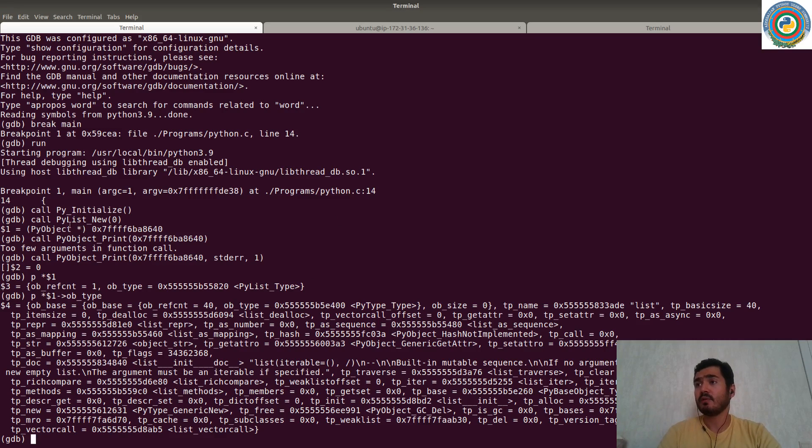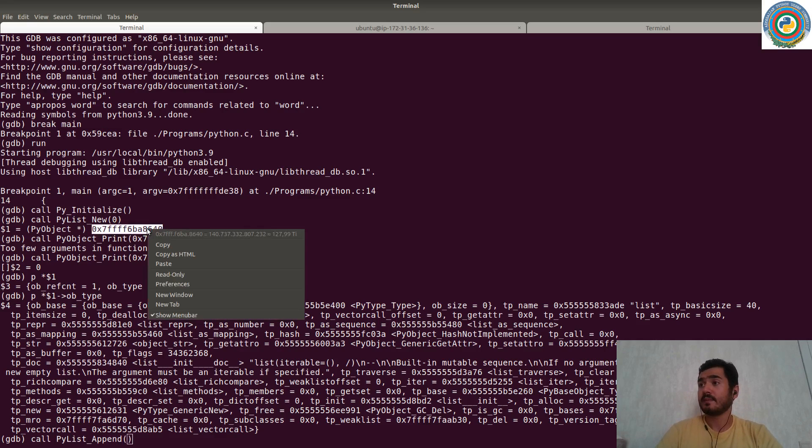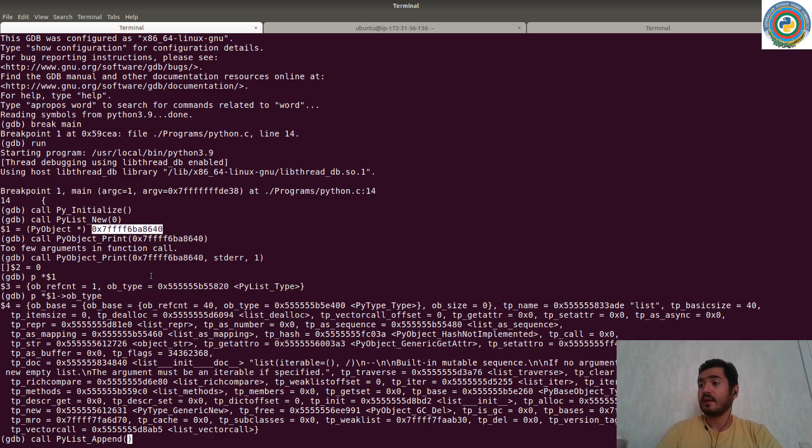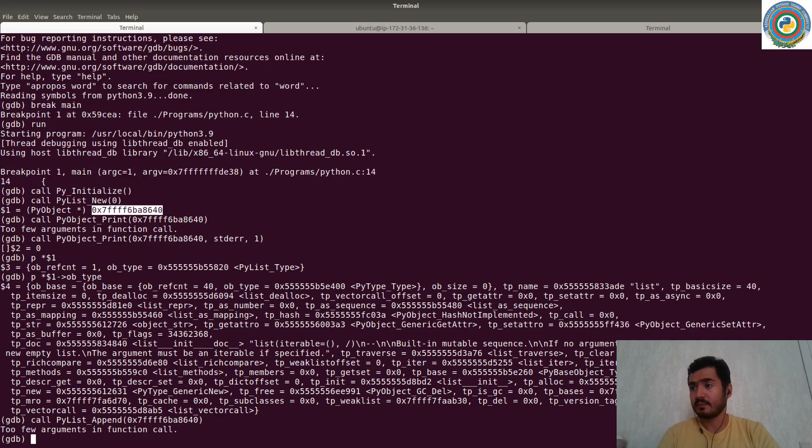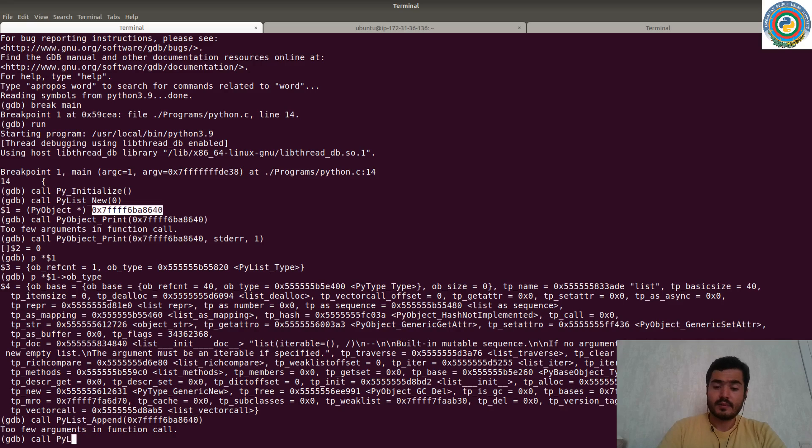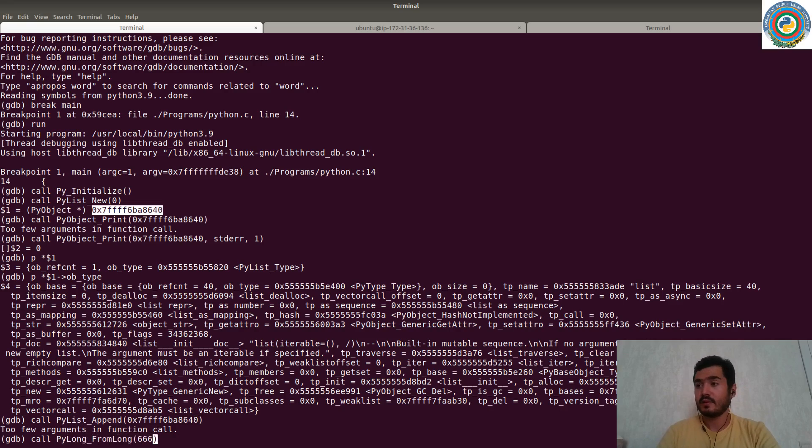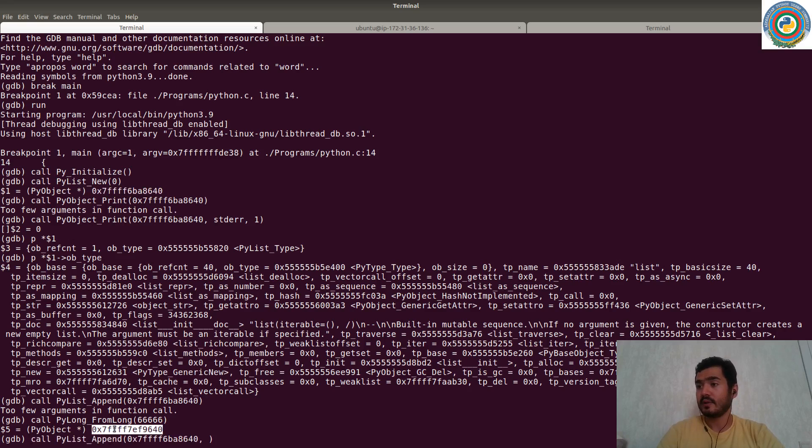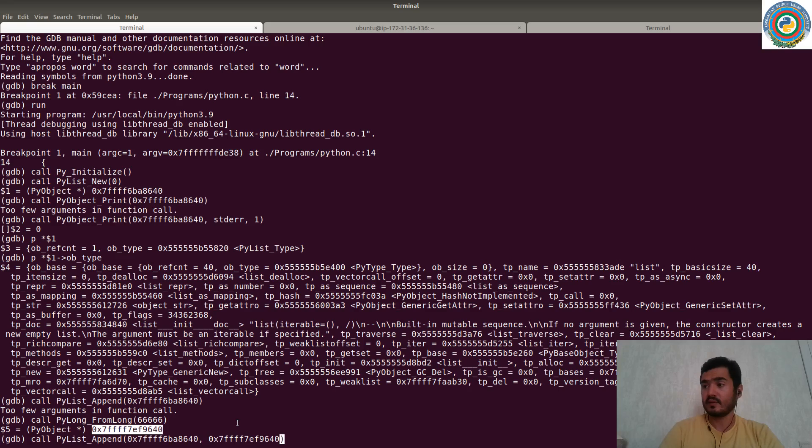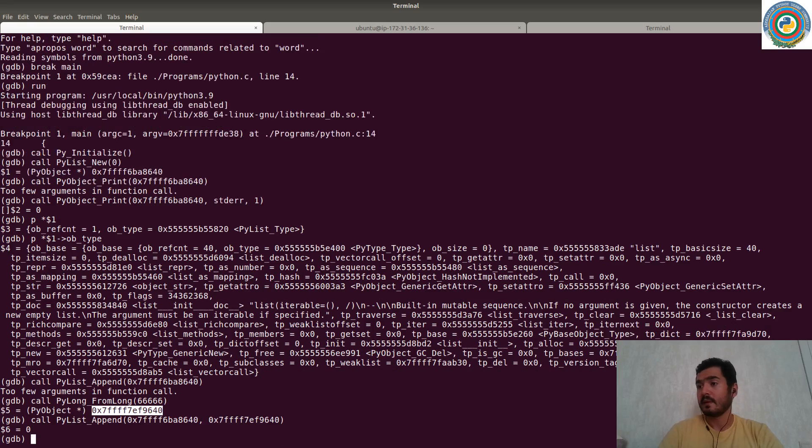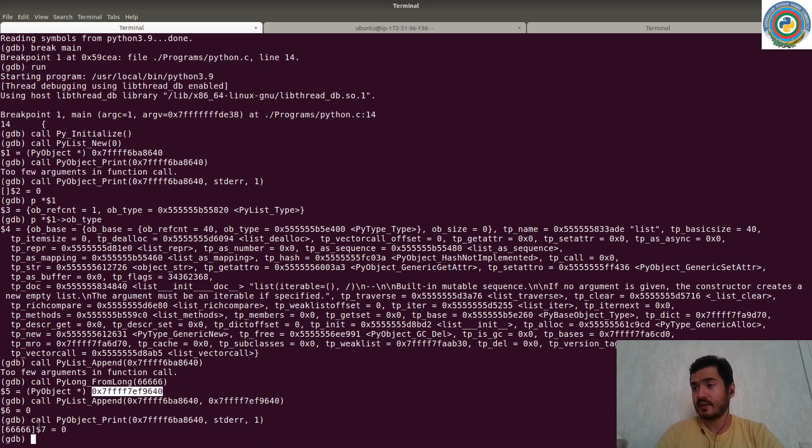So we have already created the new list item. So we can call this, but prior to this, we should create the integer. So PyLong_FromLong, some kind of integer. Great. Then append to already created list is this new created integer. Great. Then try to again print this list.